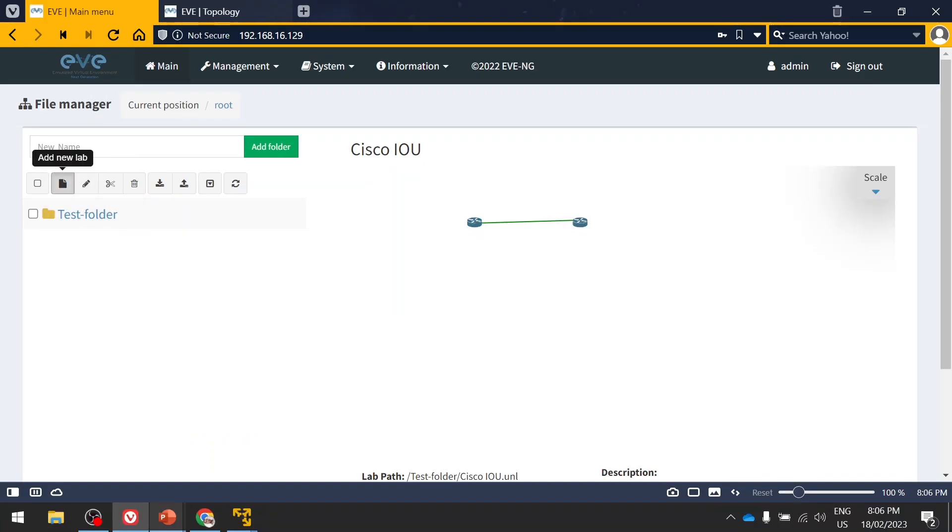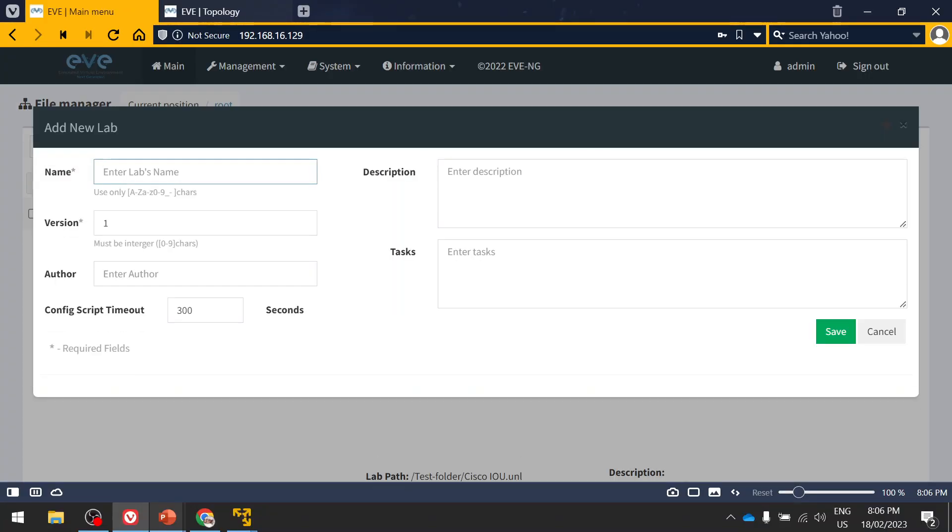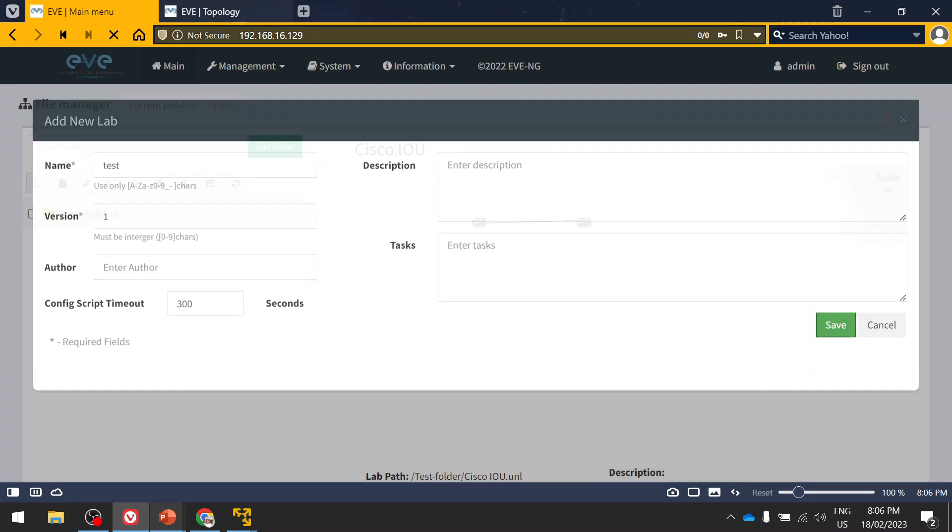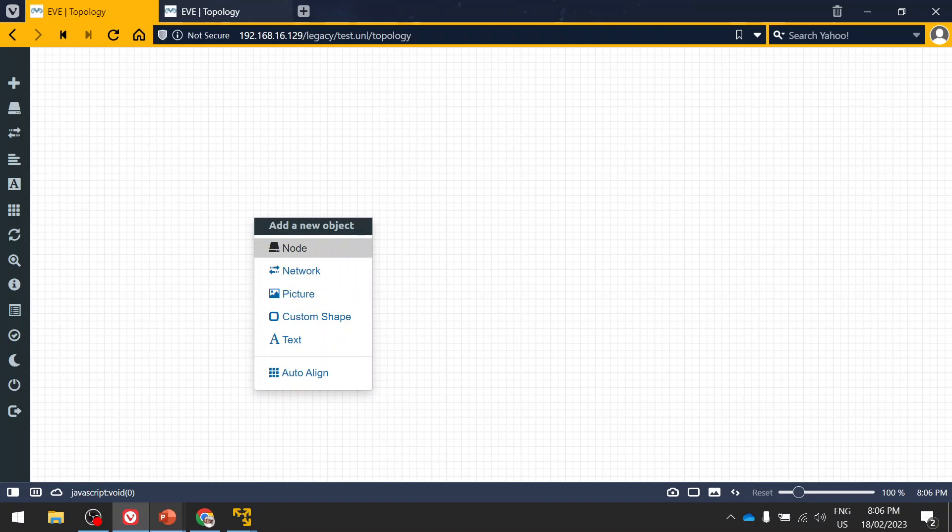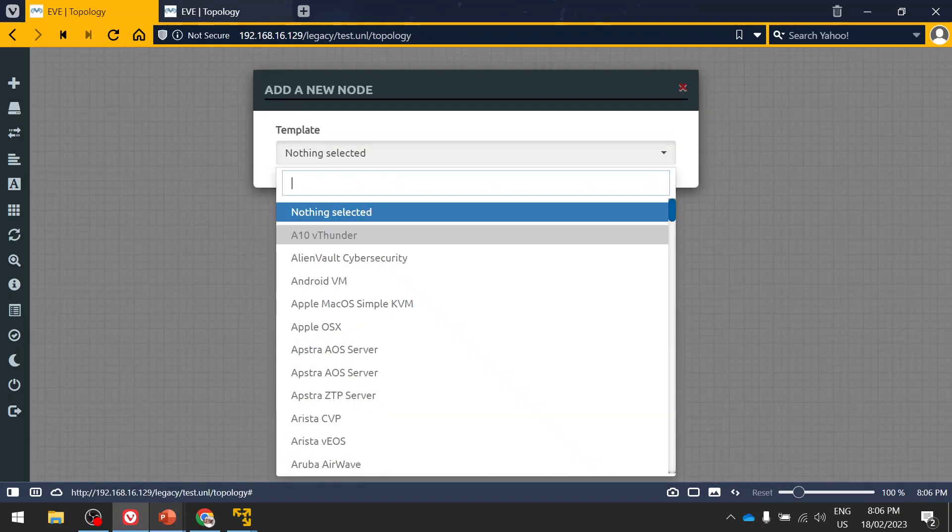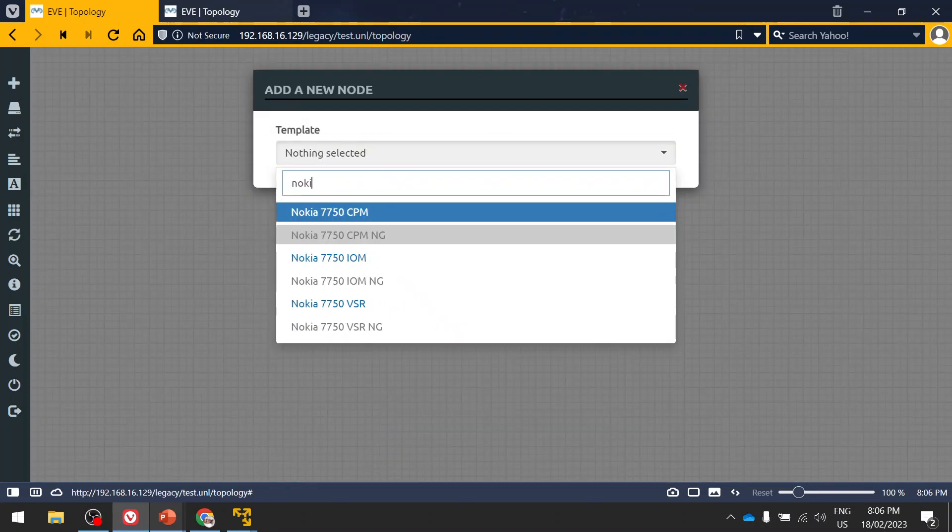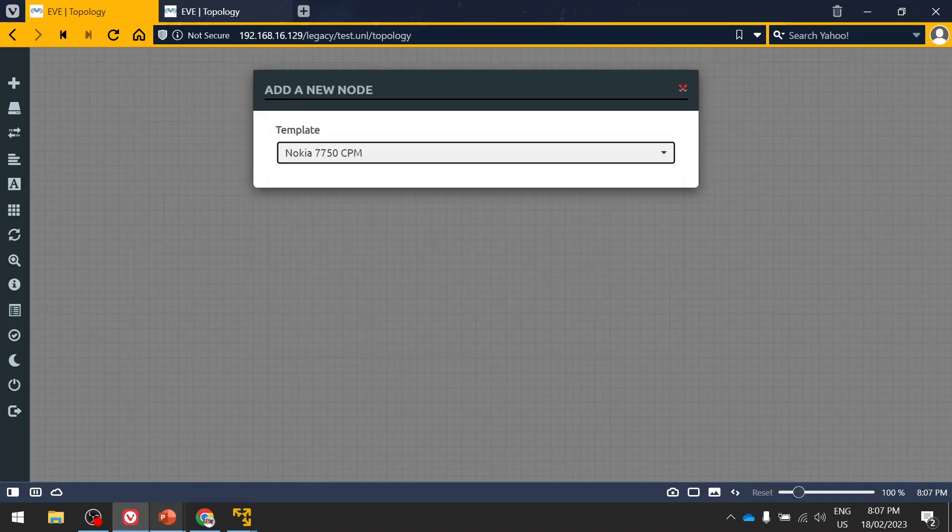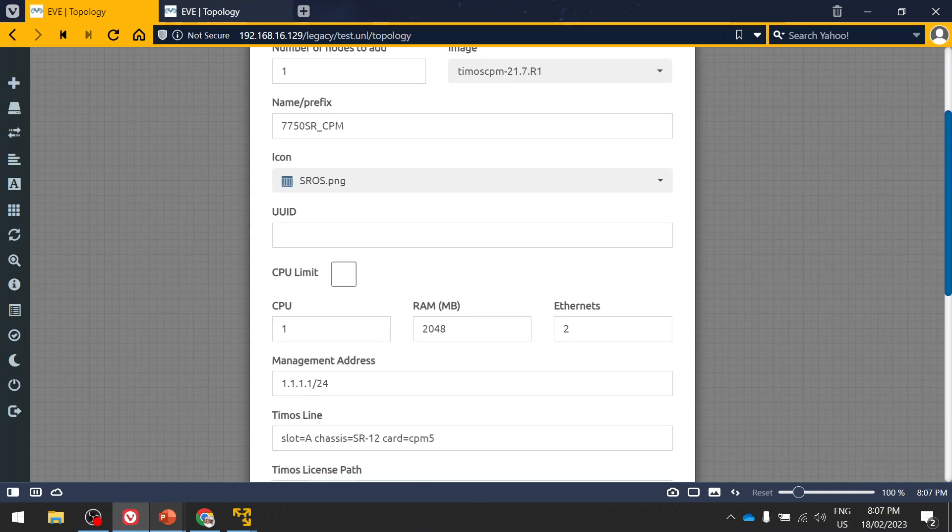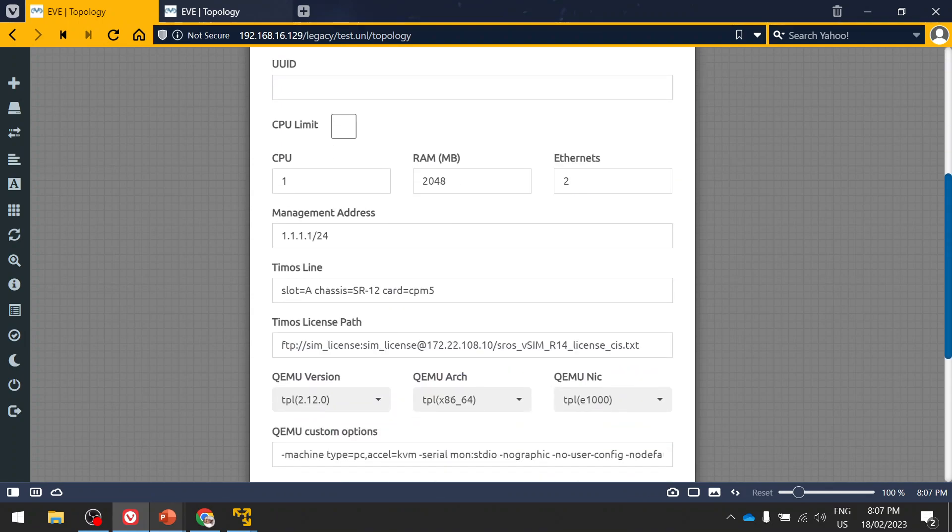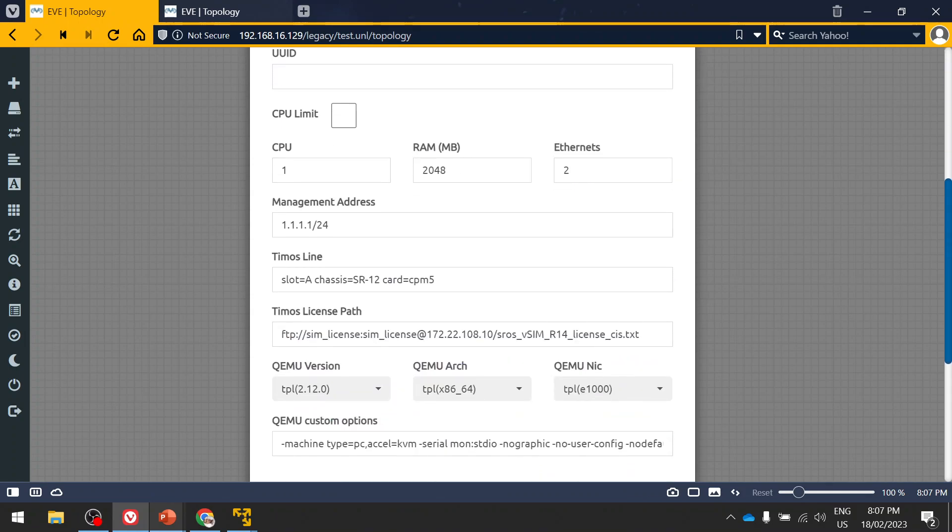So creating a lab test. Just right-click. Currently I already have node characters installed, so I'm quickly going to add it.